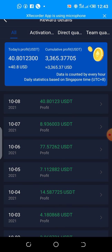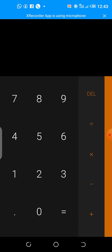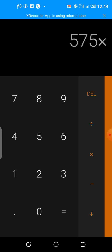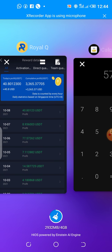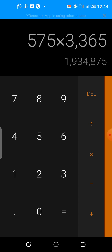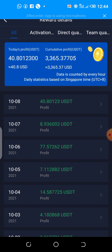As you can see, $3,365. If we go back to our calculator to calculate the current market value of USDT — as of today it is 575. So 575 multiplied by 3,365, that is over 1.9 million in 16 days.